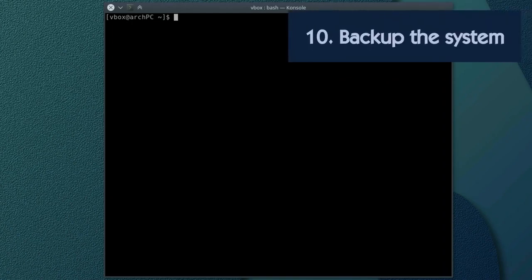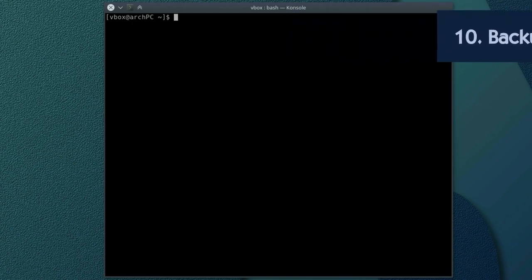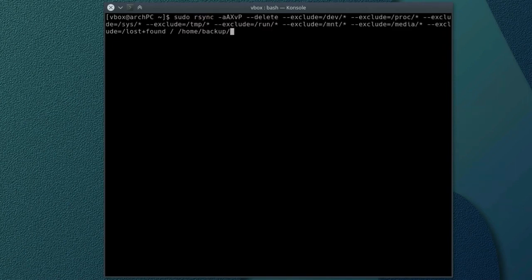And the last step is to backup the system. I have only root partition on my system, so I backup everything except some unnecessary directories. You can find this command in the description.